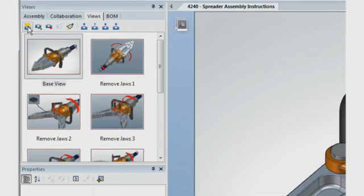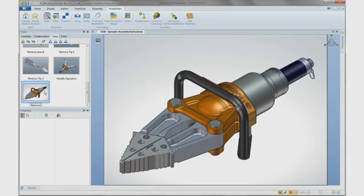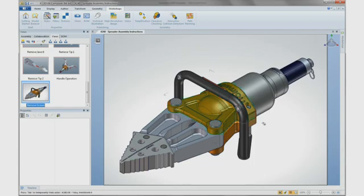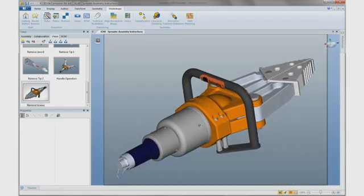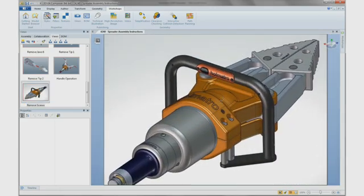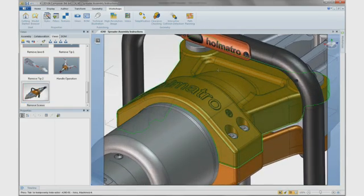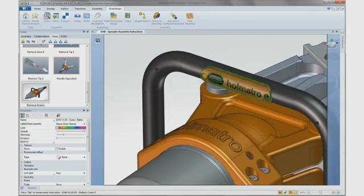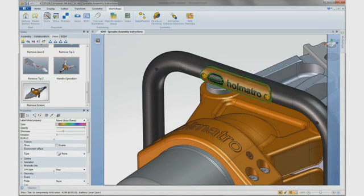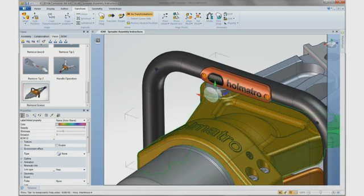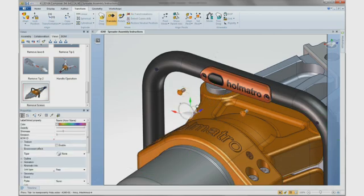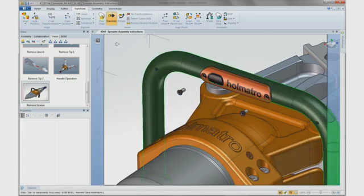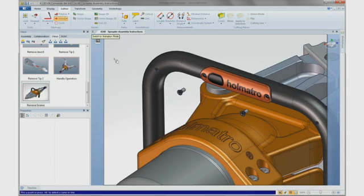Creating the images and views is simple with an easy-to-navigate ribbon-style user interface similar to other Windows applications. We can freely create new views as desired to describe various operations and procedures. It is easy to change the orientation of a view and manipulate the geometry into alternate positions.